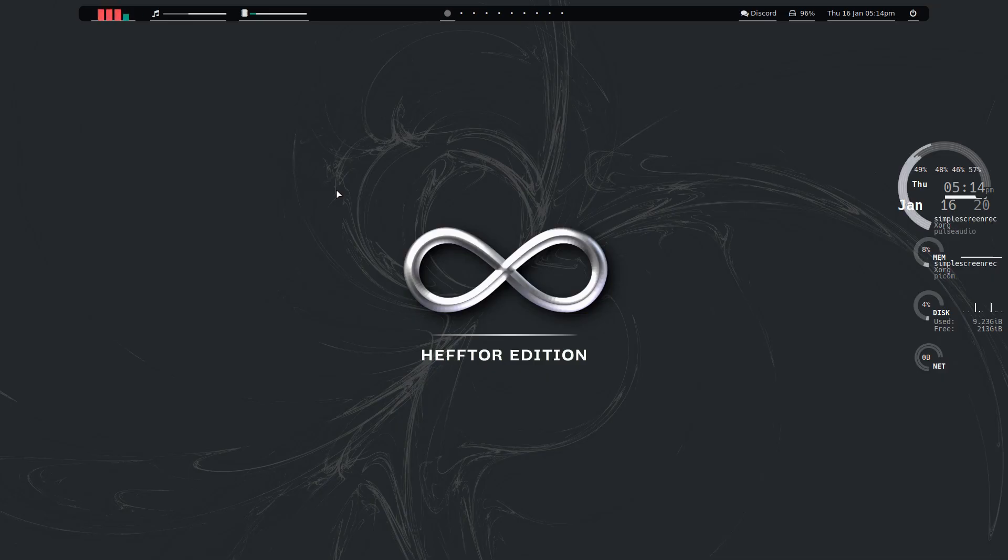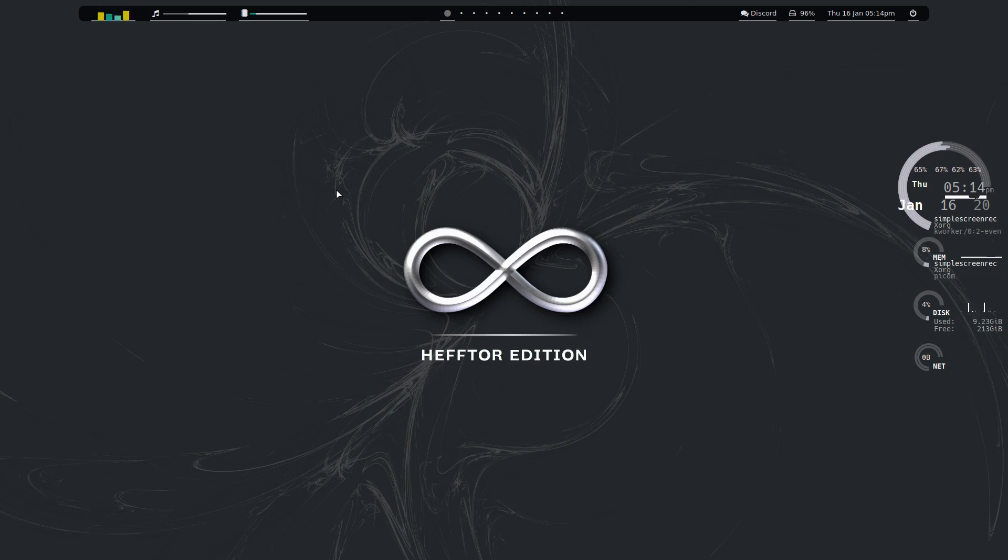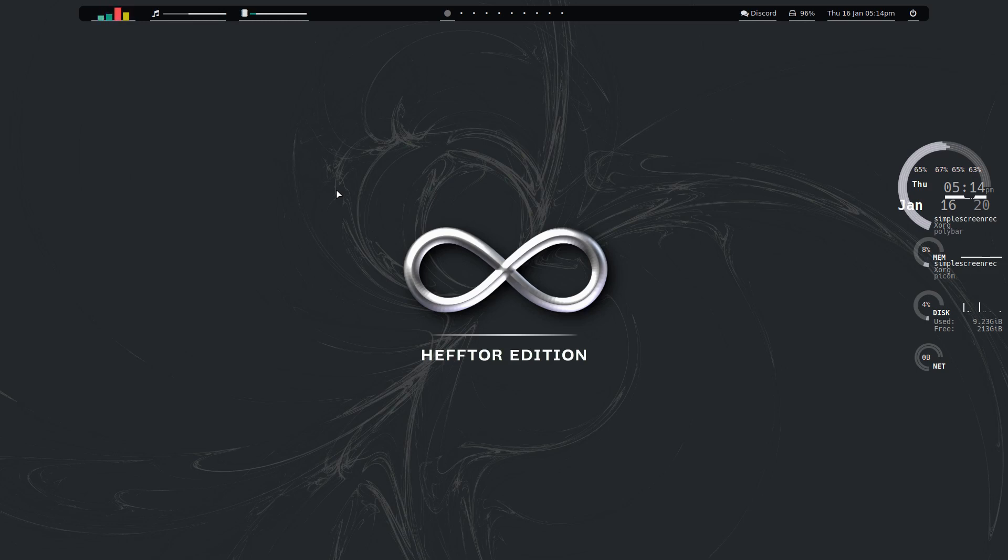Welcome to Heftor Edition. What we're going to be looking at now is a post I saw in Discord by Zypher. He shared a post to another user in the ArcoLinux Discord server, so I followed the links as I was curious about it myself.